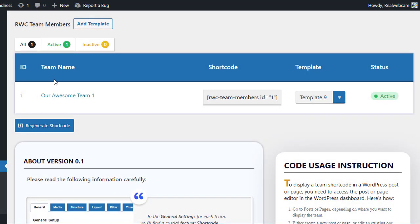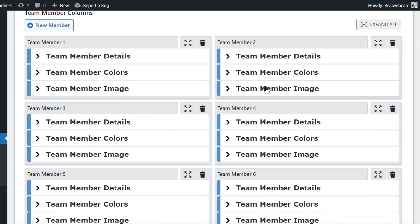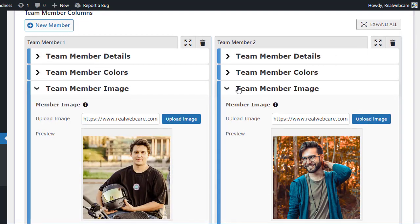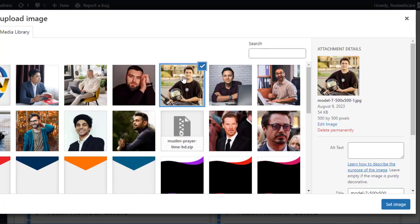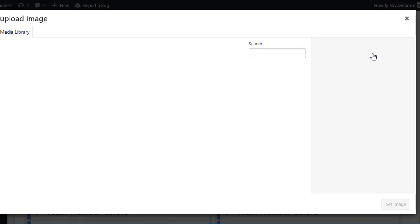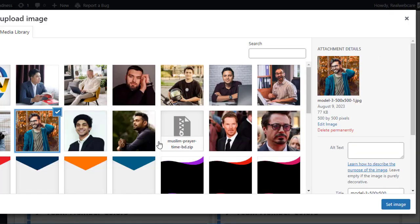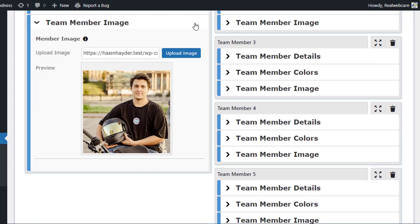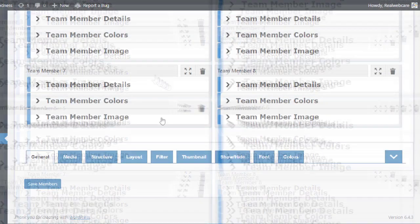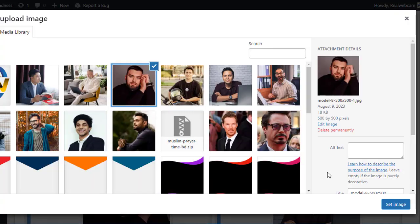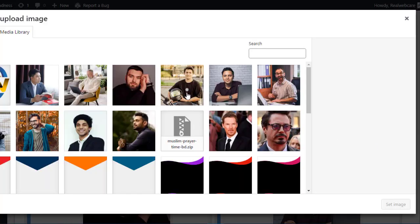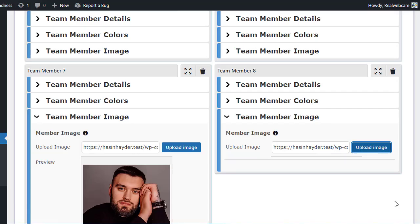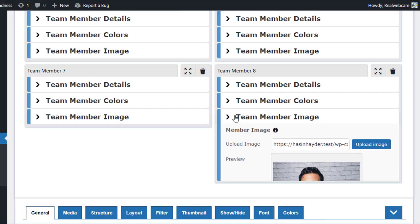Welcome to the next step in customizing your team members with the RWC Team Members plugin. Let's dive into the Edit Members section. Here, you have complete control over each and every team member. First off, you can set a unique image for each team member in the Team Member Image section. Remember, the images provided here are just demo images. You'll need to upload your own images for your actual team members.